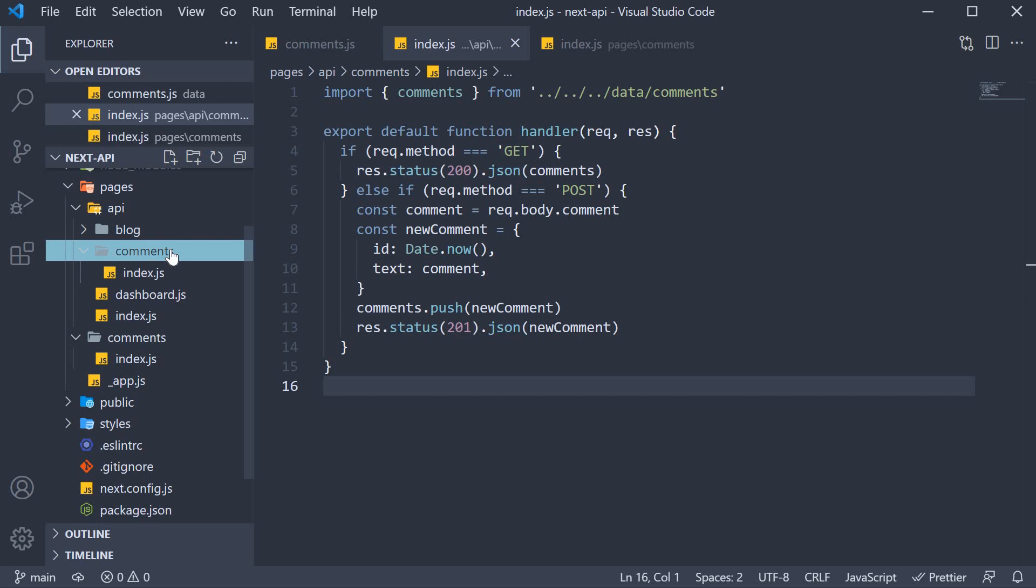Alright, so we need to create an API route that handles slash api slash comments slash comment id. Let me tell you that dynamic API routes work similar to dynamic page routes. For slash api slash comments, we need the file inside the comments folder. For the comment id dynamic segment, we specify the same within square brackets.